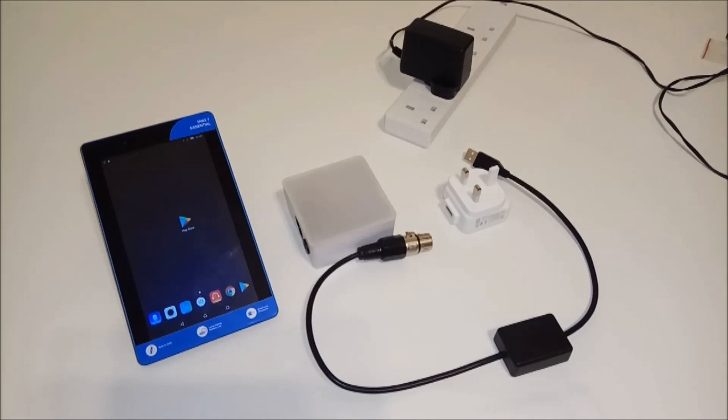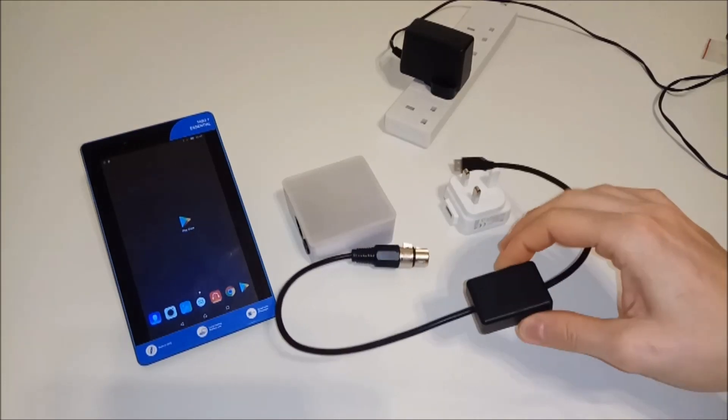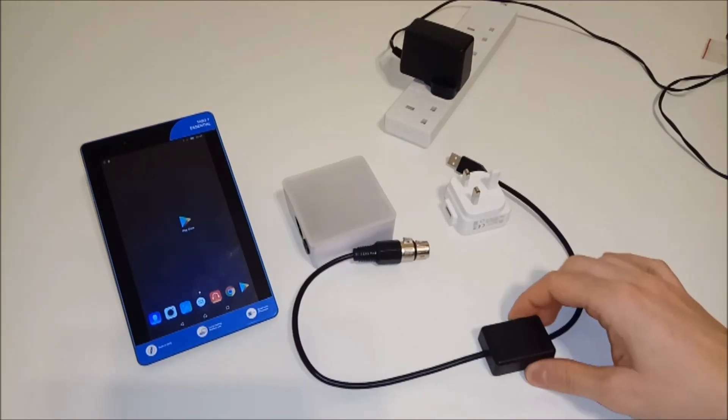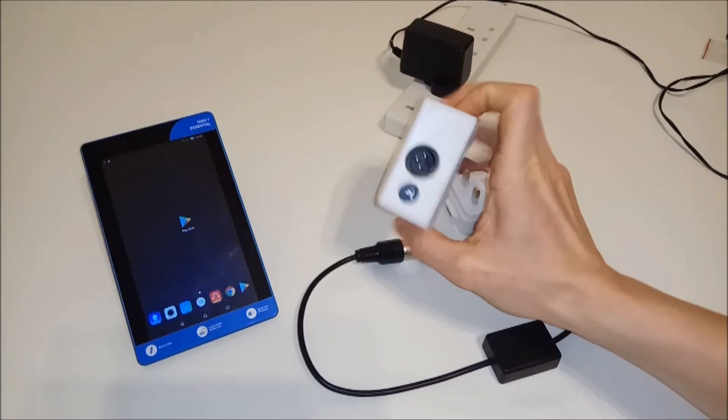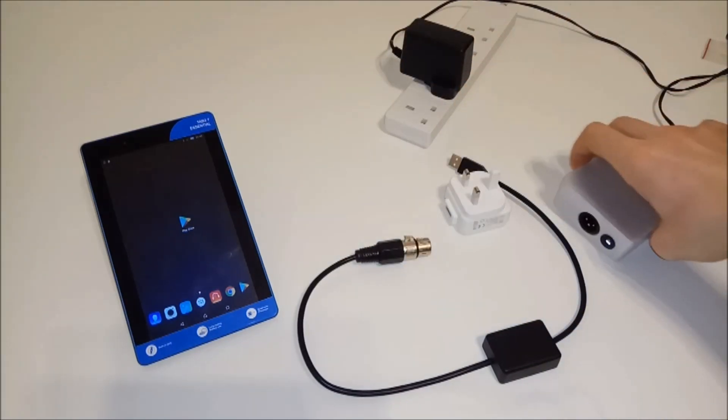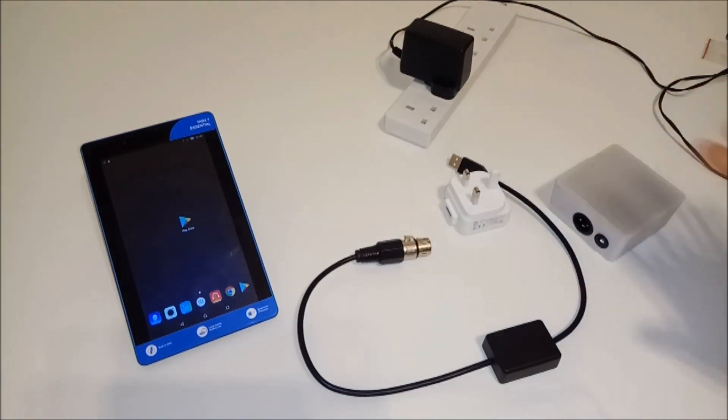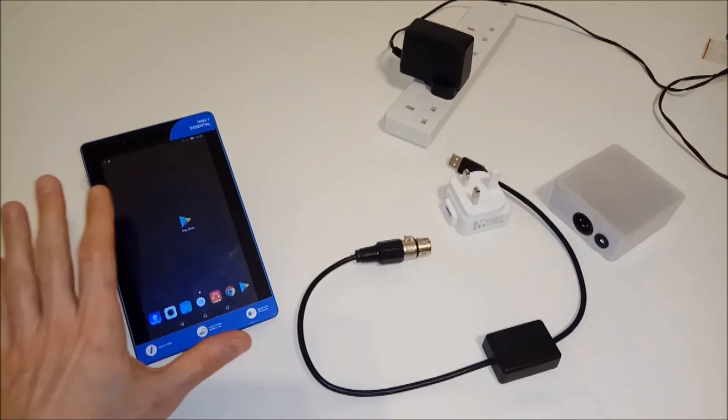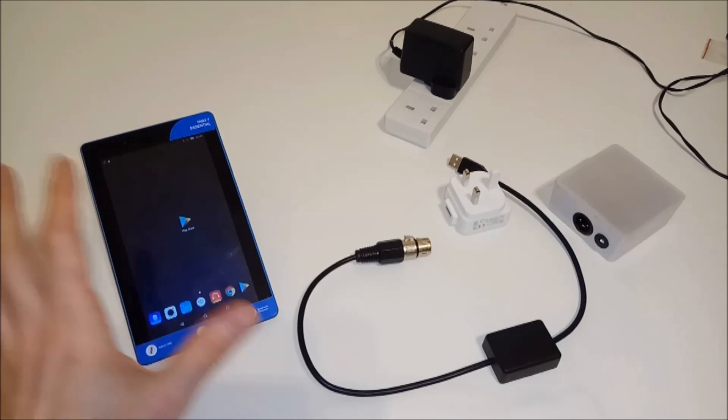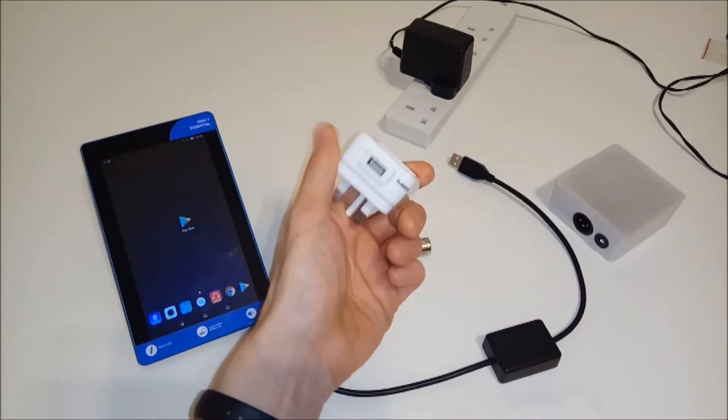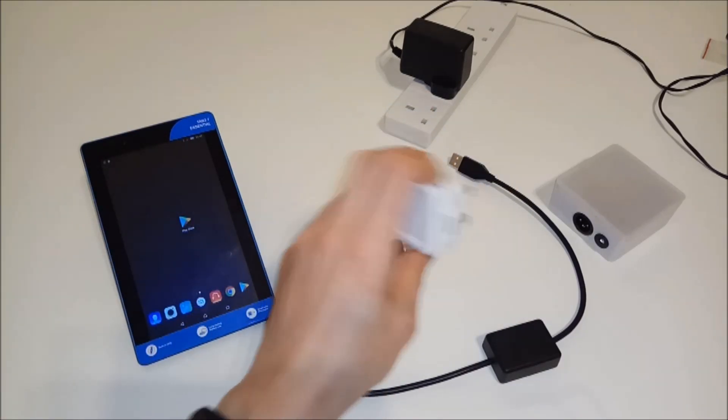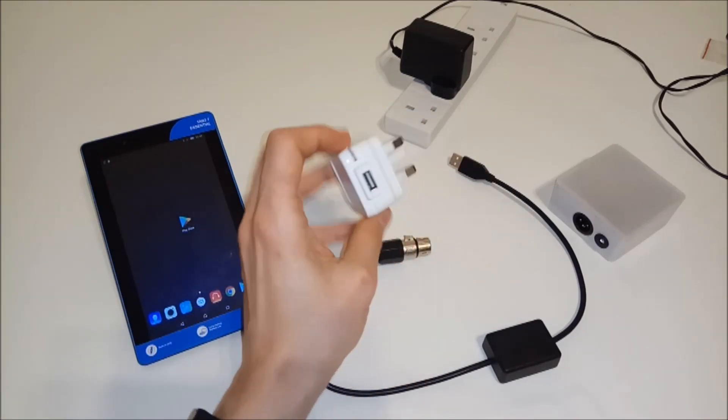Hello YouTube. Today I want to show you how to set up your wireless DMX controller. I'm going to use a standard DMX light, which is an RGB light. I'm going to use an Android tablet and something to power the controller.